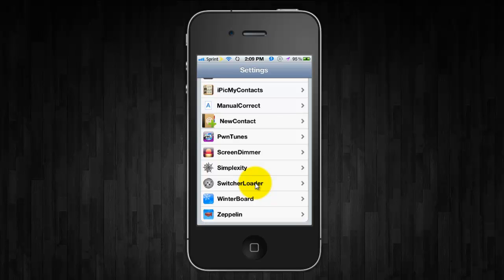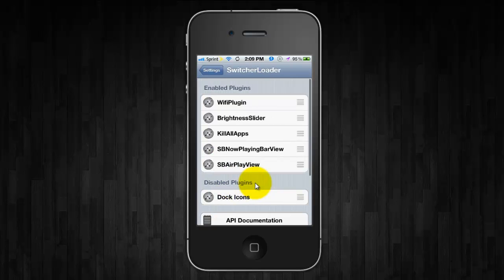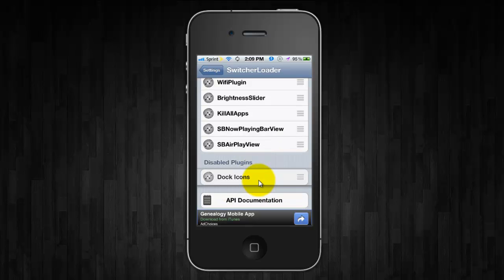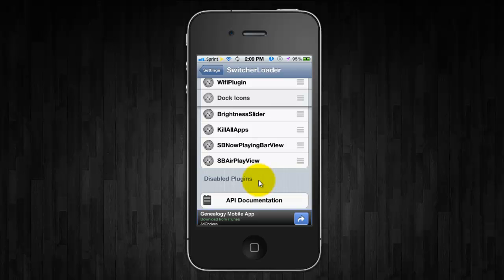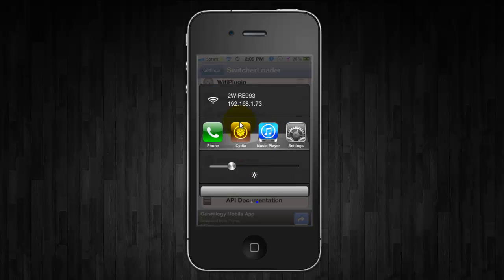So Switcher Loader is the part where it shows the kill all apps and the Wi-Fi and I disabled the dock icons just because I really don't use it. So this is what the dock icons look like.